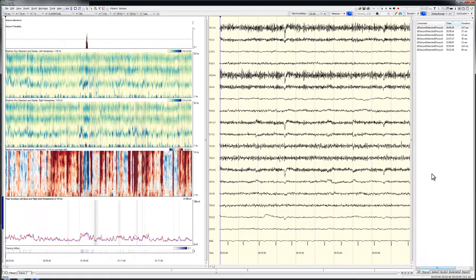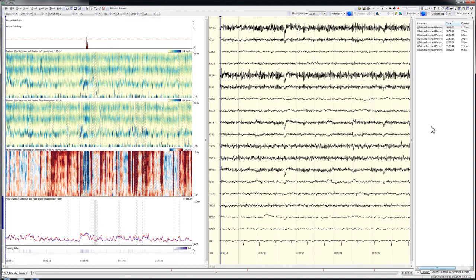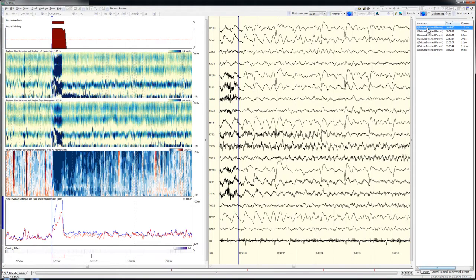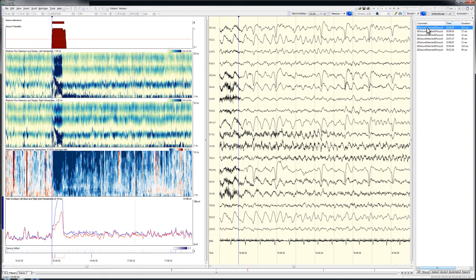Let's start the EEG review. Whenever I click on the screen, a small ring will appear around the cursor. I click on the first seizure detection listed in the comments section. This causes both the EEG page and the EEG trending graphs associated with that detection to appear on screen. The bipolar longitudinal EEG shows a pattern consistent with the left hemisphere's predominant seizure.